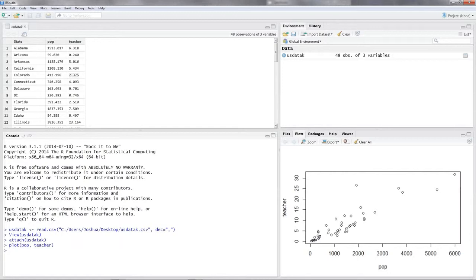For this, we need to construct a model and give it a name — let's call it 'states'. We put in an assignment operator between the name of our model and the function. We put in lm() — lm stands for linear model, which is basically what we are doing. Then you put in 'teacher' — this is the dependent variable, and the dependent variable is always the first variable to put in.